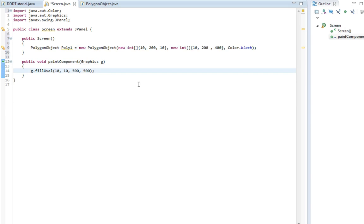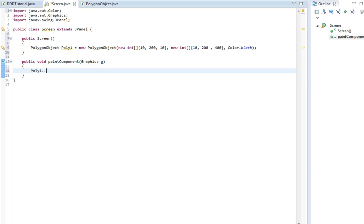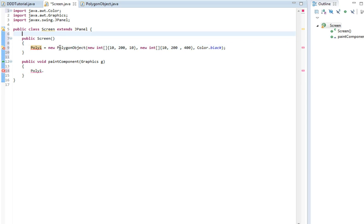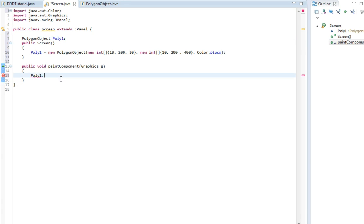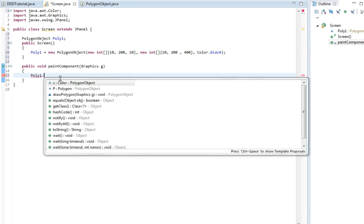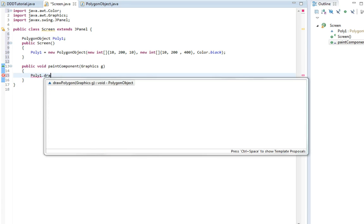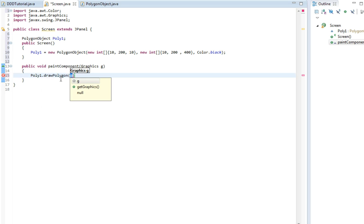So now I'm going to remove this oval here and I'm going to draw the polygon, so poly1 dot... Sorry, I'm going to move it out so we can use it in the paint component, poly1 and then dot draw. Then you just insert the graphics object you've gotten from here.